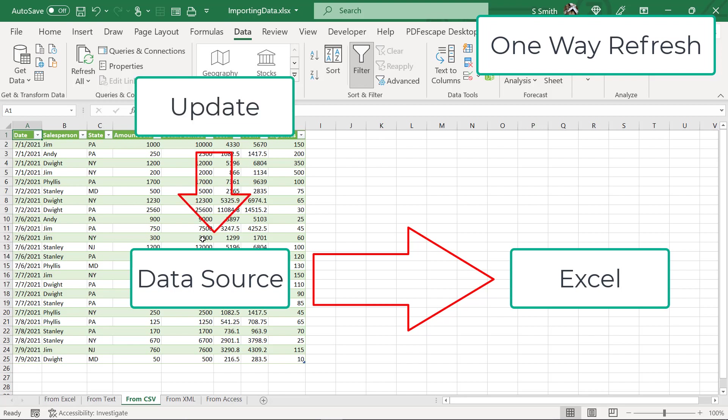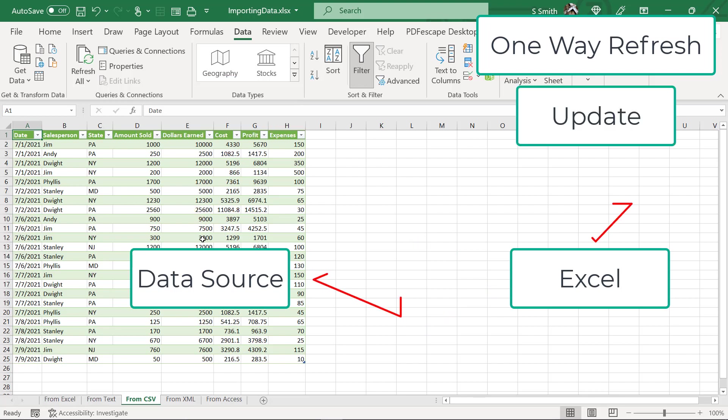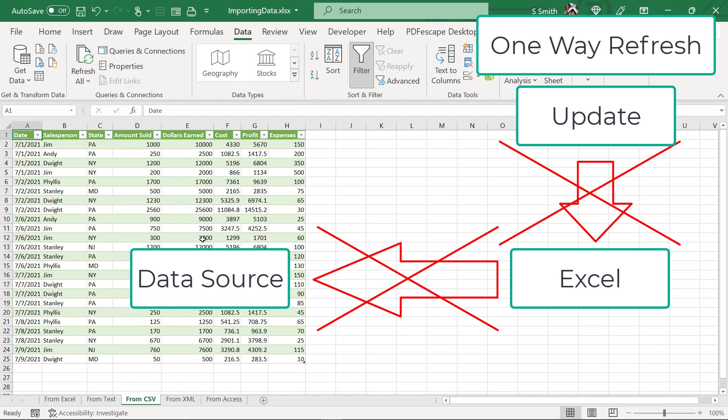The source gets updated, Excel reflects that update. It doesn't go the other way around. I can't make a change here in Excel and then have that change sent back to the other data sources.